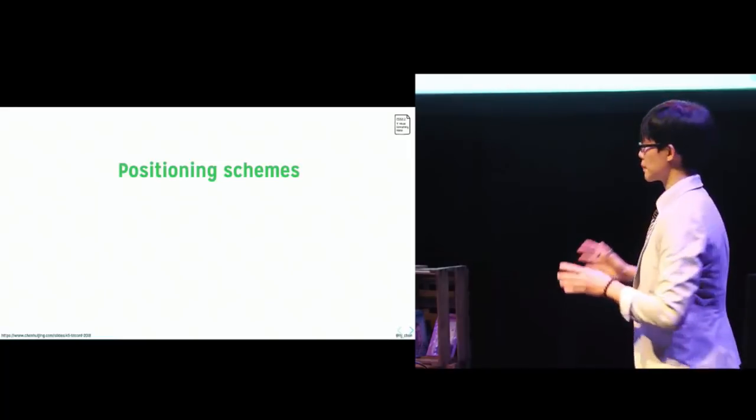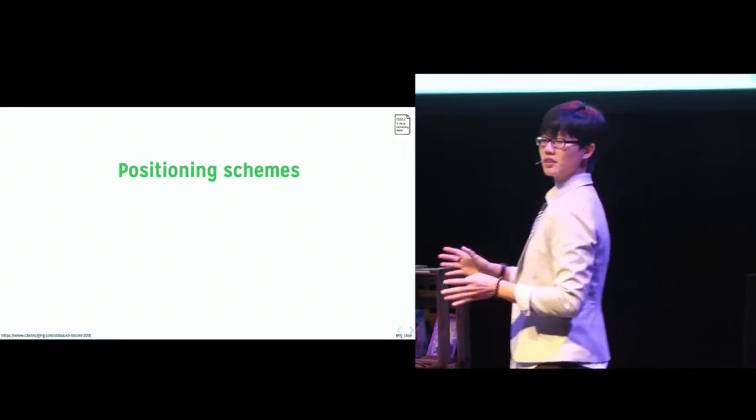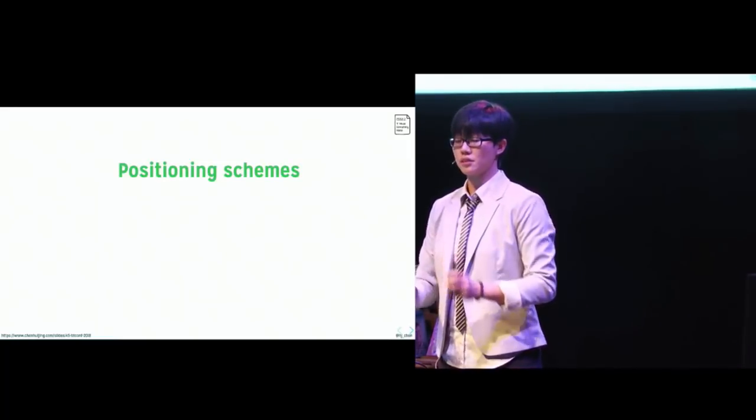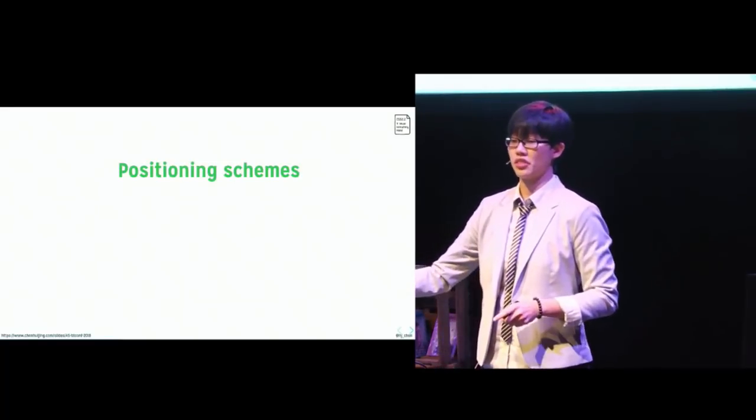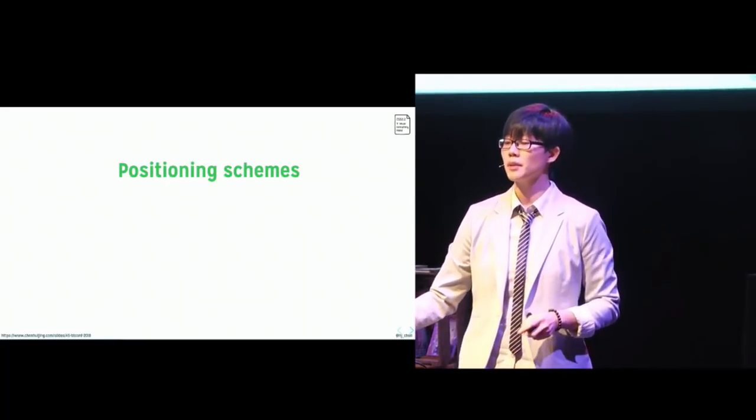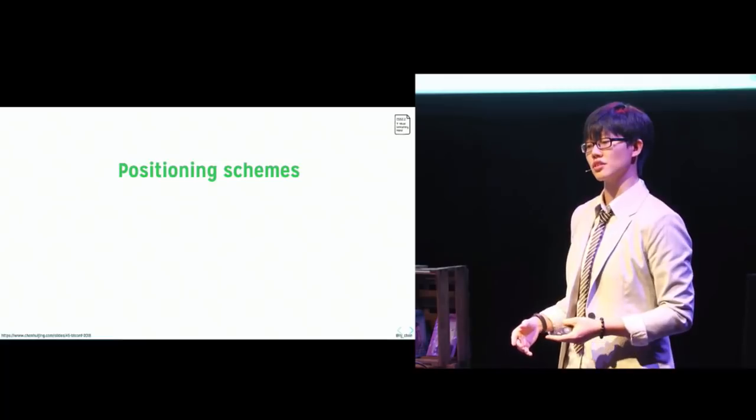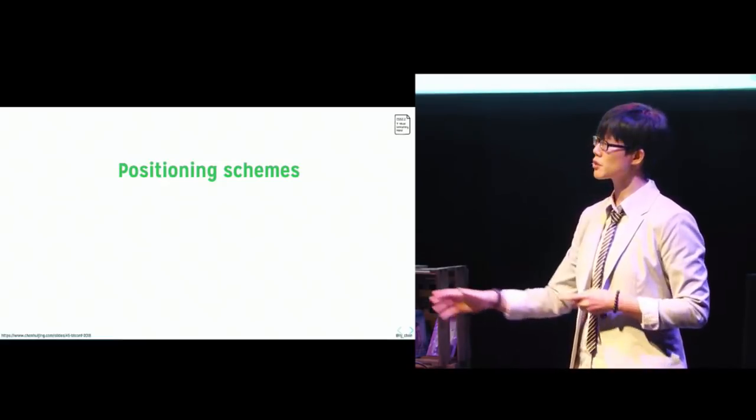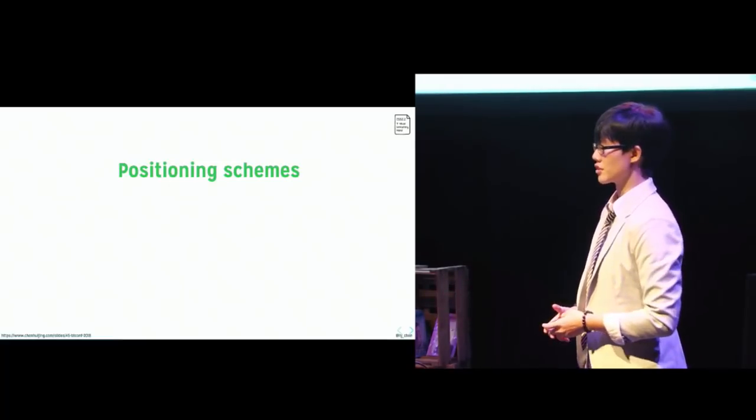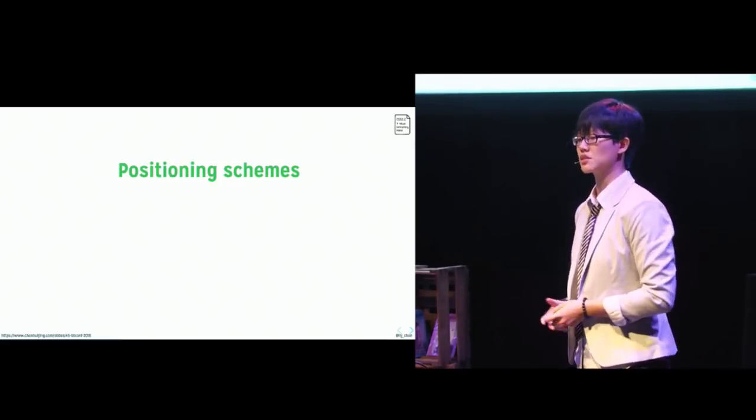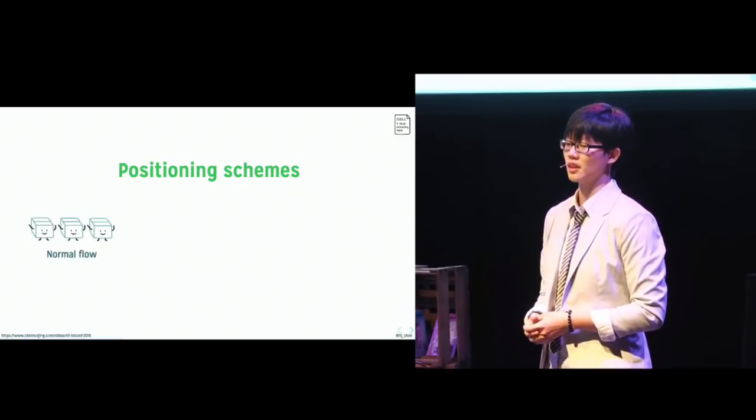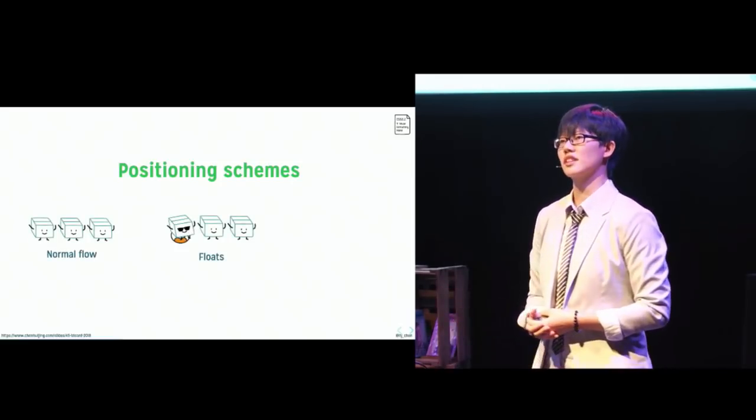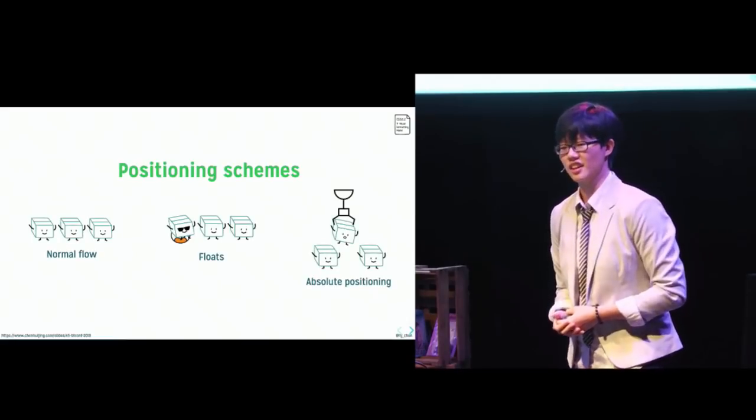Now, positioning schemes, right? To be honest, until I read the specification, I didn't know this was a thing. But it's important because there's some terminology introduced here that pretty much sets up the remainder of this talk. So we actually have three positioning schemes. We have normal flow, we have floats, and we have absolute positioning.